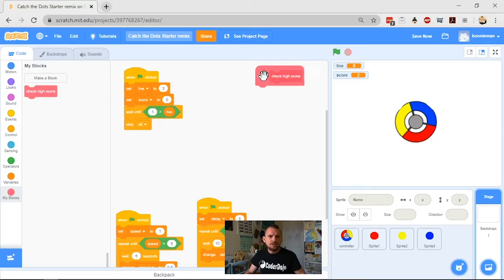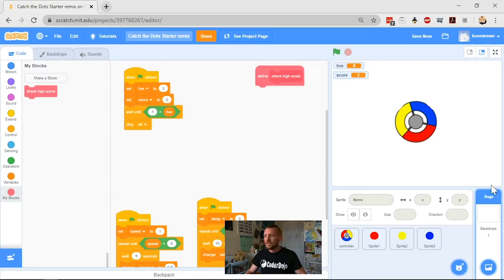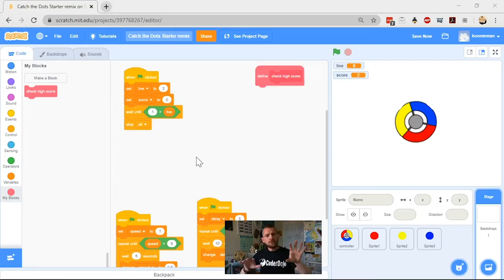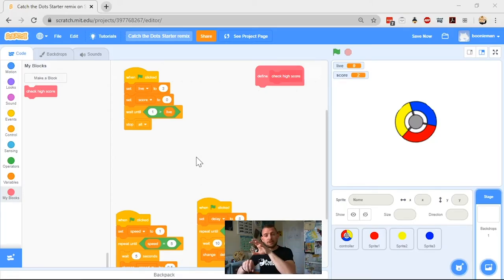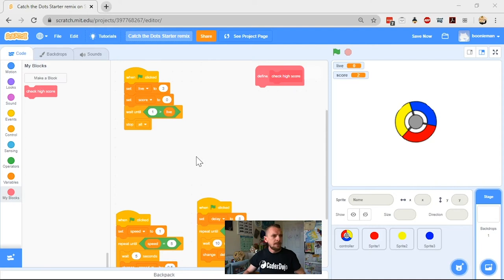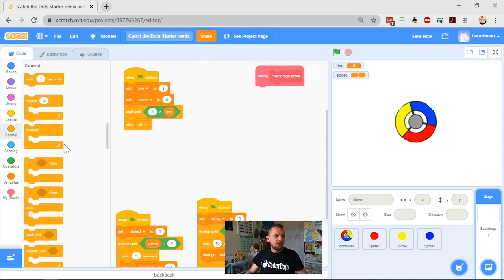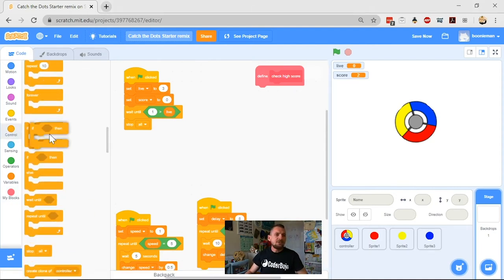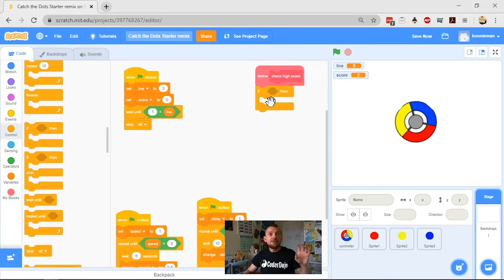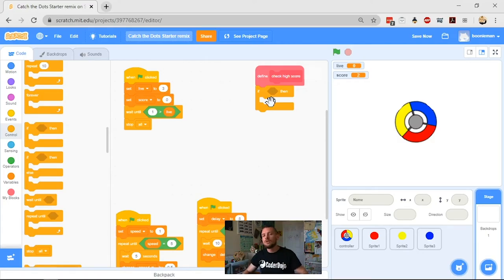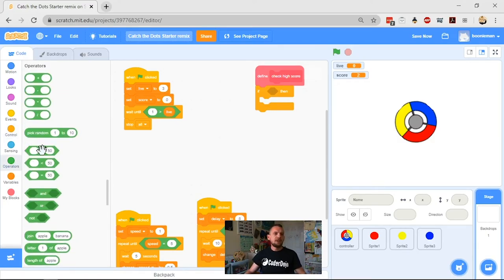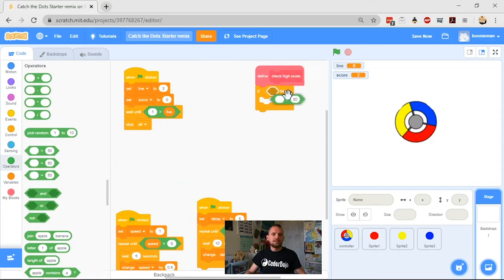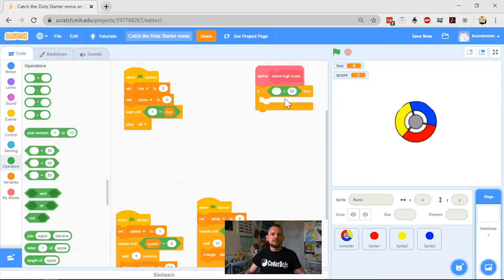I'm going to define that Check High Score block. I want to check my score against my current high score, and if this one is lower than my real score, I want to replace my high score with it. I need an if statement because if my score is more than my high score, then change my high score.